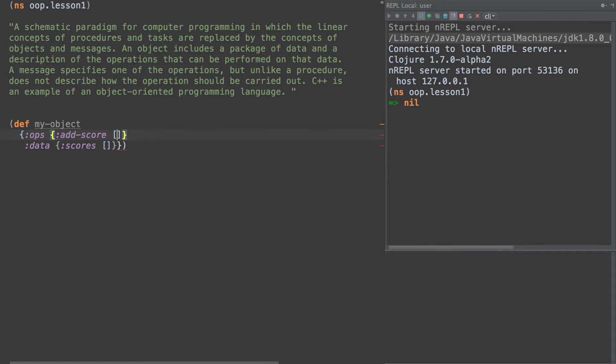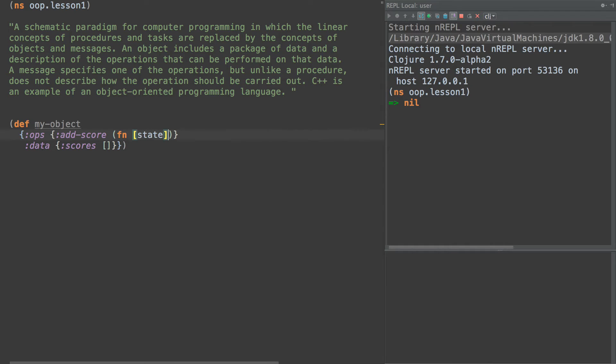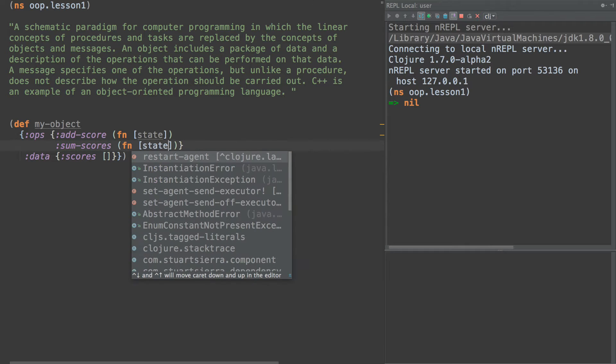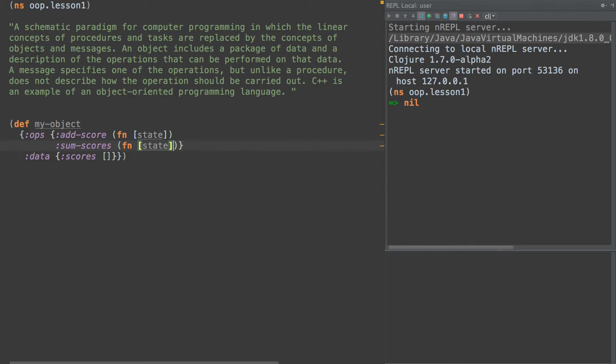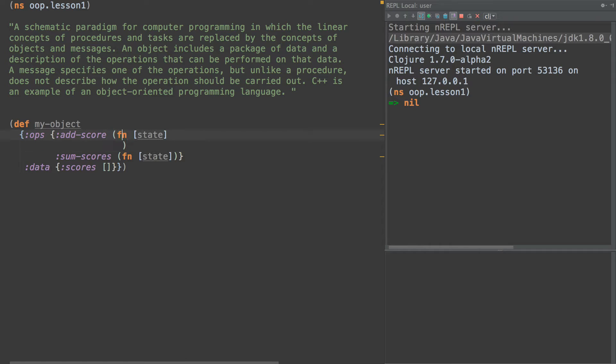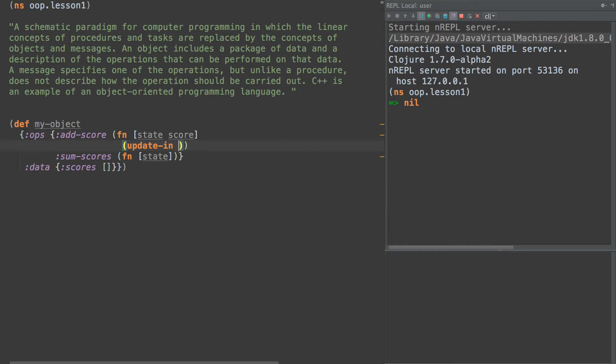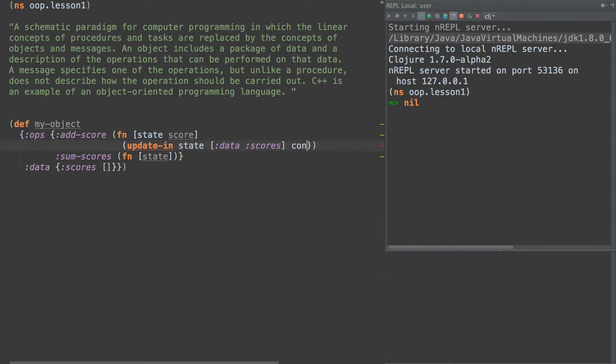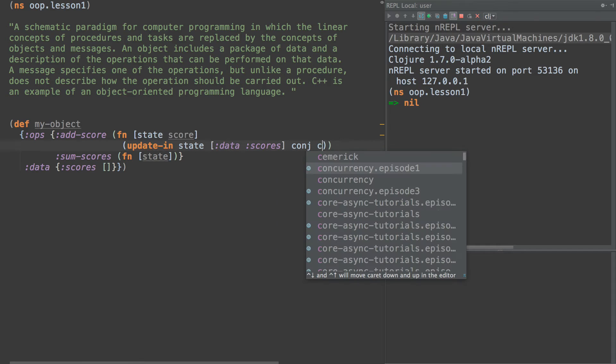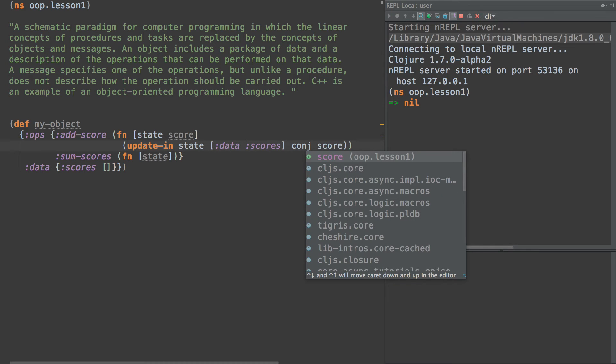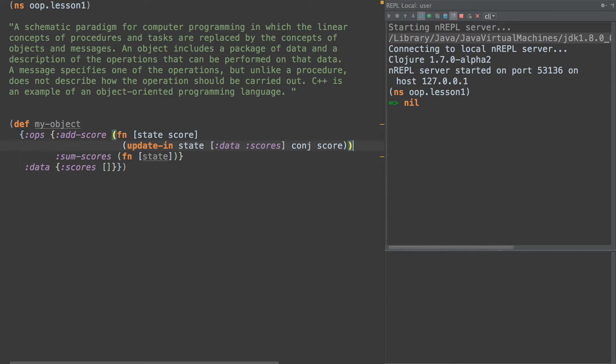So add-score is going to be a function that takes state and it's going to return a new state. Our function add-score is going to take state and an additional score and it's going to simply update the state. And we're just going to conj the score into the state.